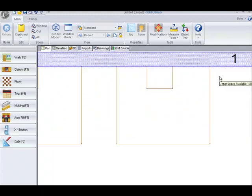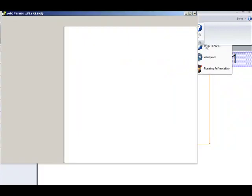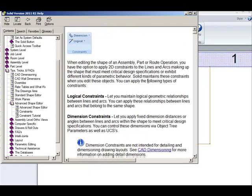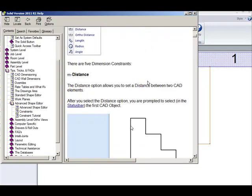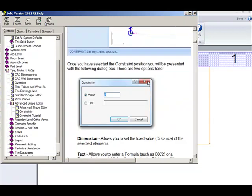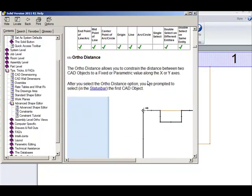The next dimension constraint we're going to look at is the ortho distance. It is described in the help files as it allows you to constrain the distance between two CAD objects to a fixed or parametric value along the X or Y axis.